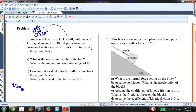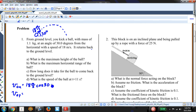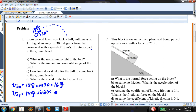Before I get started, I'm going to find the X and Y components because I know in this problem I'll need both. V-naught-X is 18 meters per second times cosine of 30, which equals 16 meters per second. Similarly, V-naught-Y is 18 meters per second times sine of 30, which equals 9 meters per second.